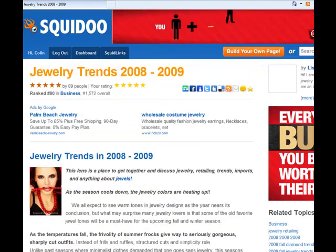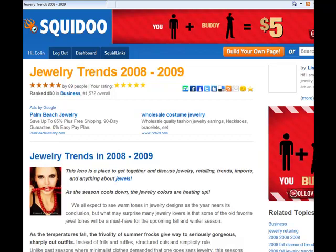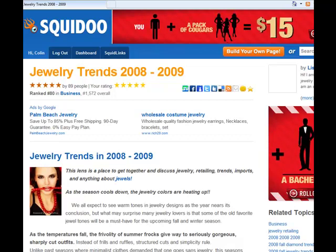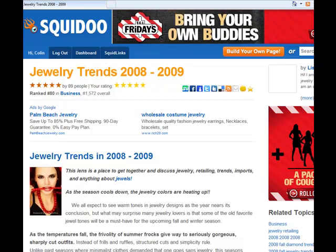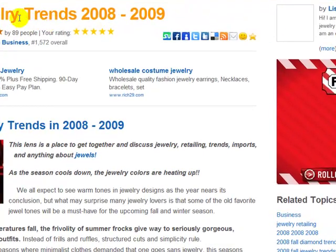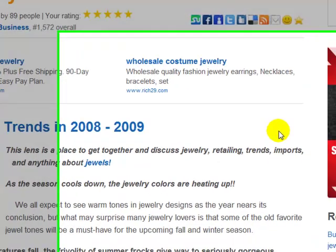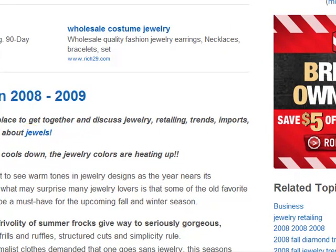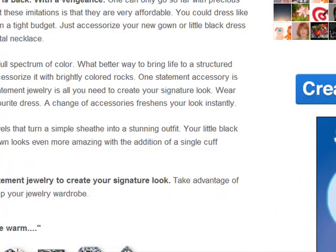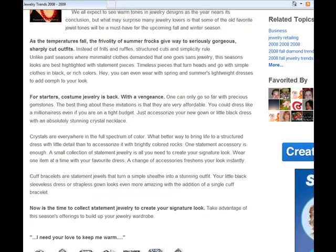Now this is my client's Squidoo lens — the number one ranked website for those keywords in the entire world on Google. You can see the keywords are written up in the headline. That's a good place to put major keywords — in the headline or title of the lens. And you can see I've repeated them again in this module here. I have clickable links out to affiliate products. This is an article, so you can put high-content articles on here.